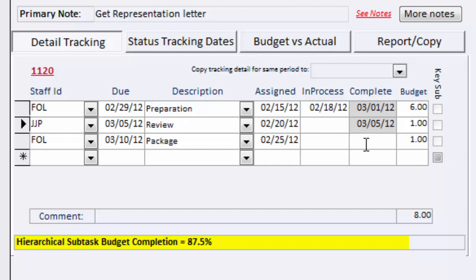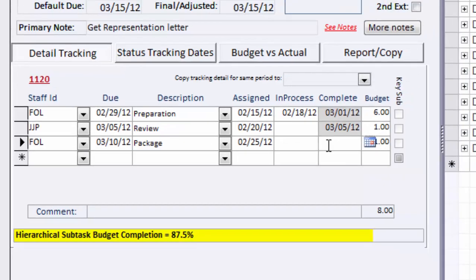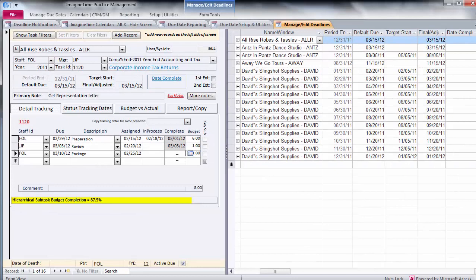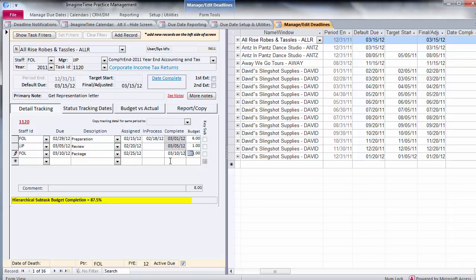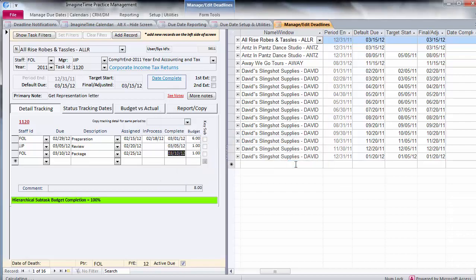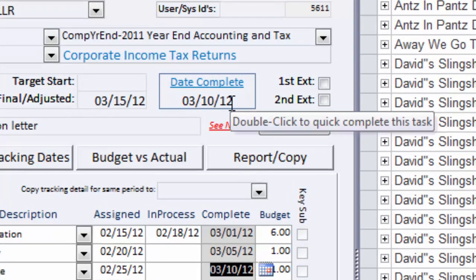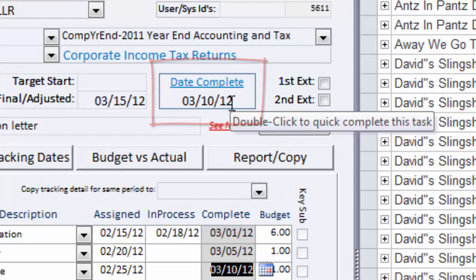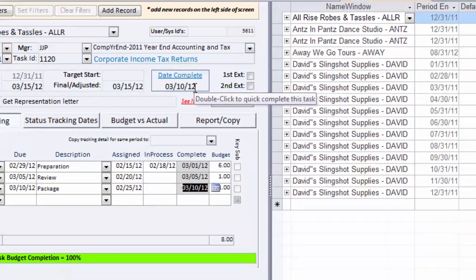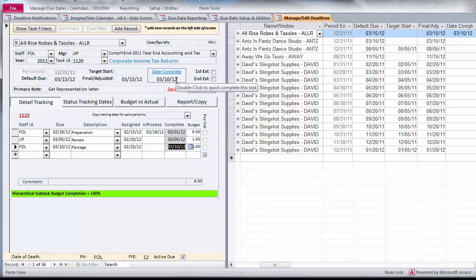Yet to be completed is the final packaging. If I complete that today, that's packaged on March 10th, 2012, this will go ahead and complete the main task. This is a hierarchical task, so once the last step is completed, it completes the main work, and now as a due date tracking item, it's considered to be complete.